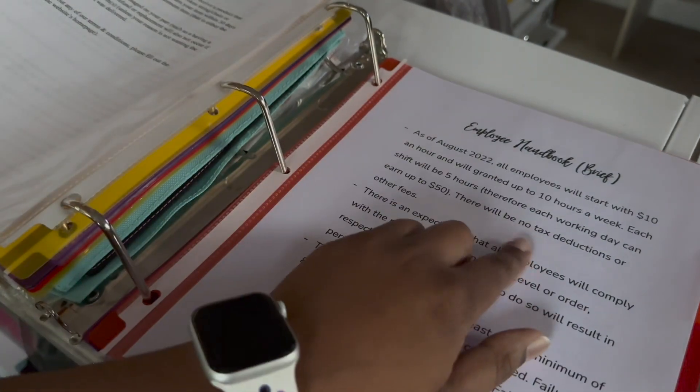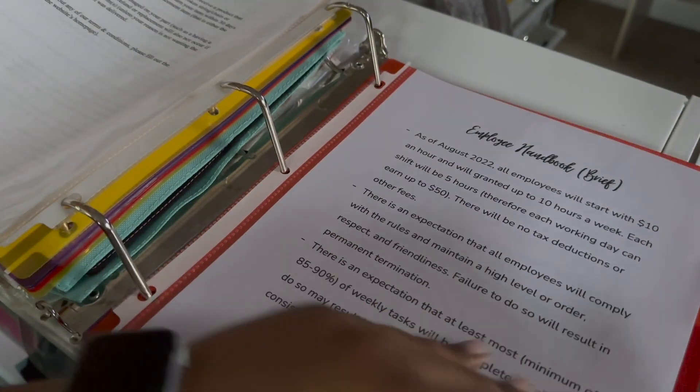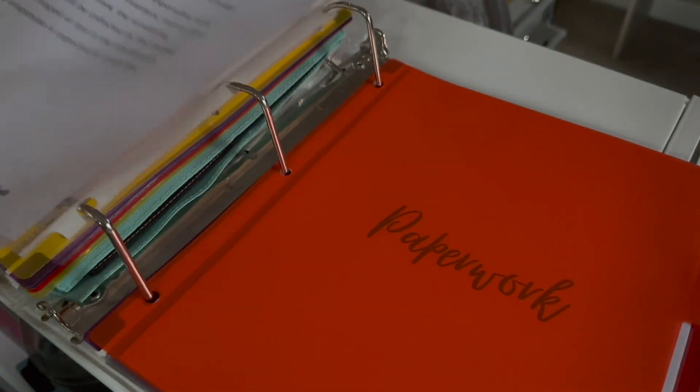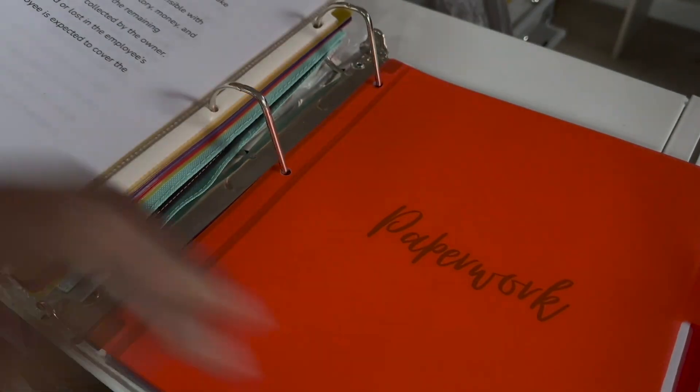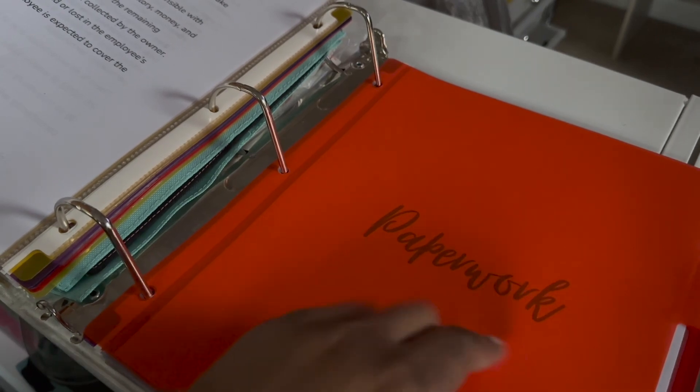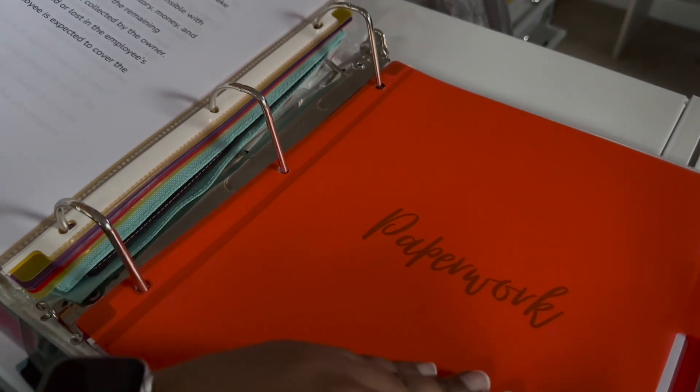This is also the employee handbook. Which has to be updated. And this next section is for paperwork.